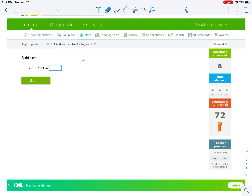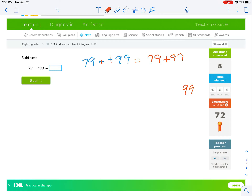Another double negative — I want to immediately change that to a positive. So this is just 79 plus 99. When adding, it doesn't matter what order, but if you always want to put the bigger number on top, that's totally fine. 9 plus 9 makes 18, carry the 1; 1 and 9 make 10, plus 7 is 17. So 178 is your final answer.